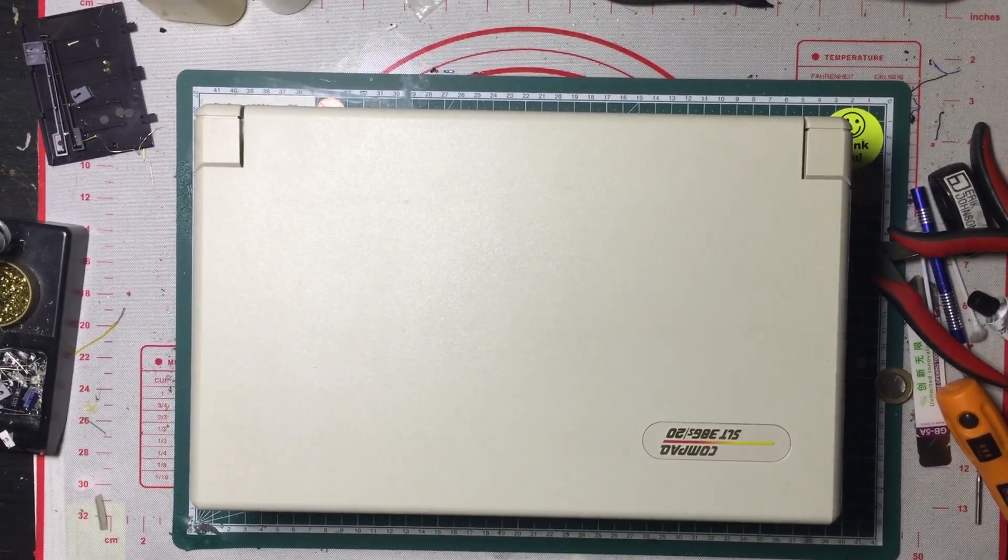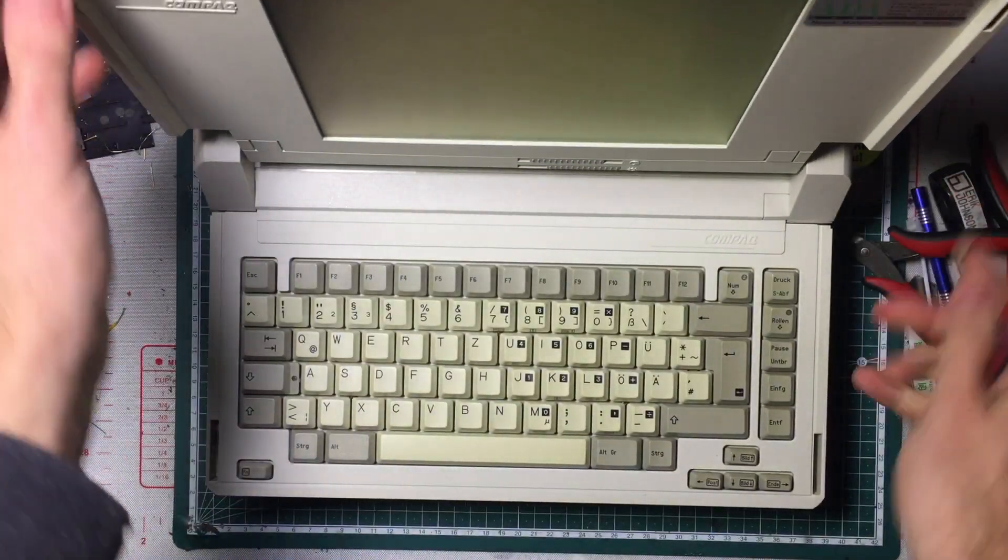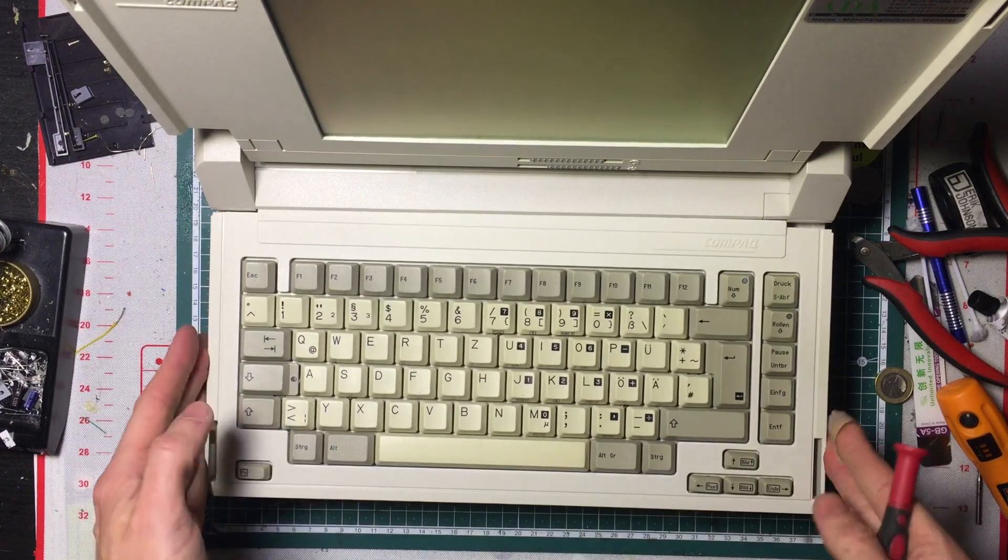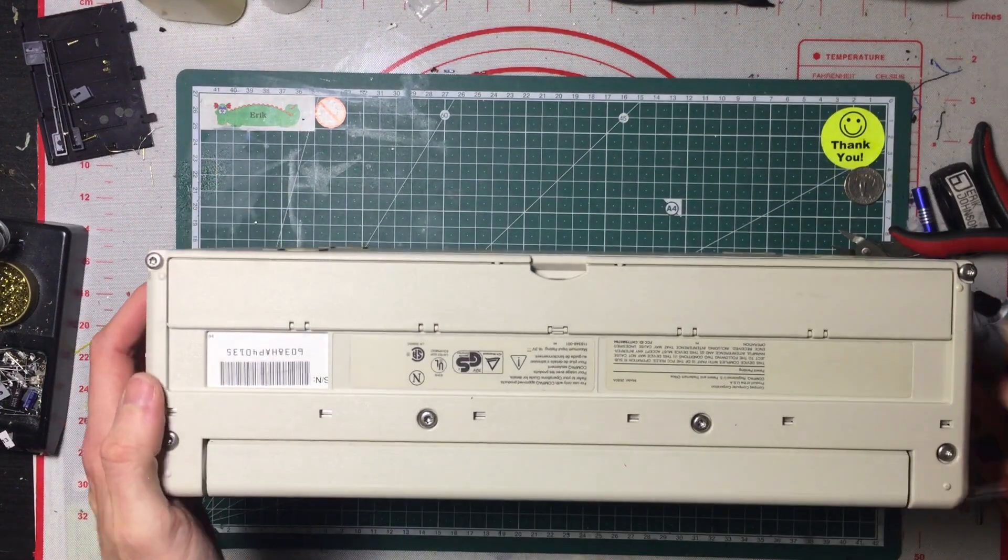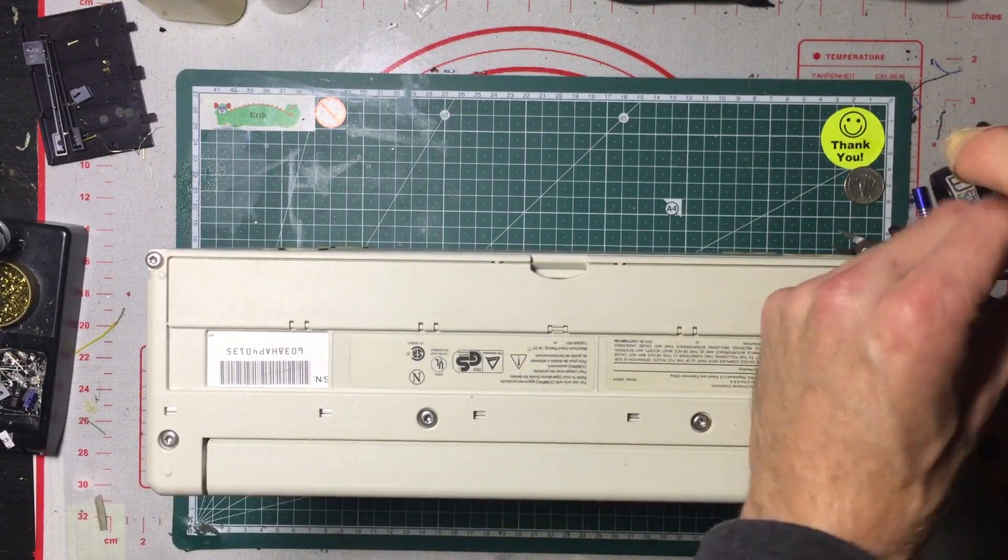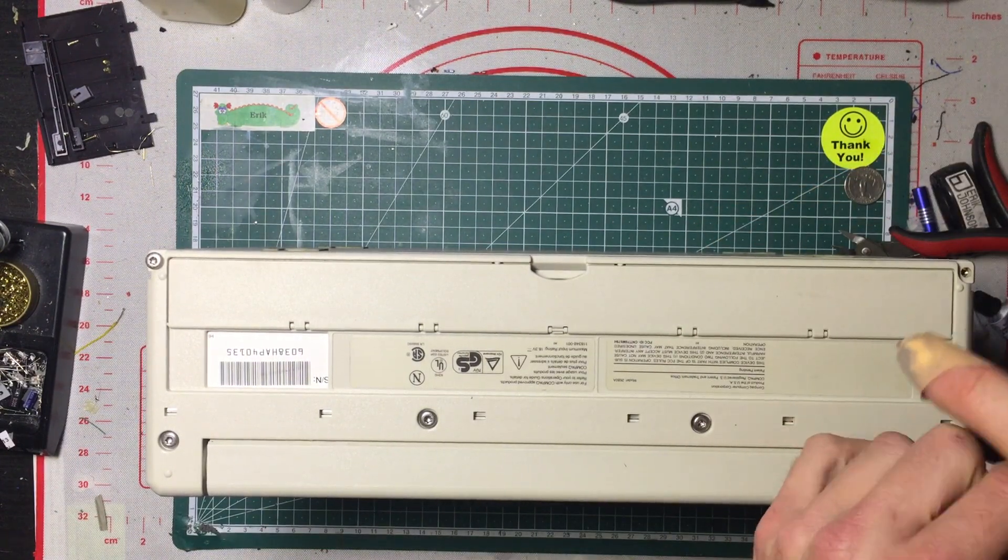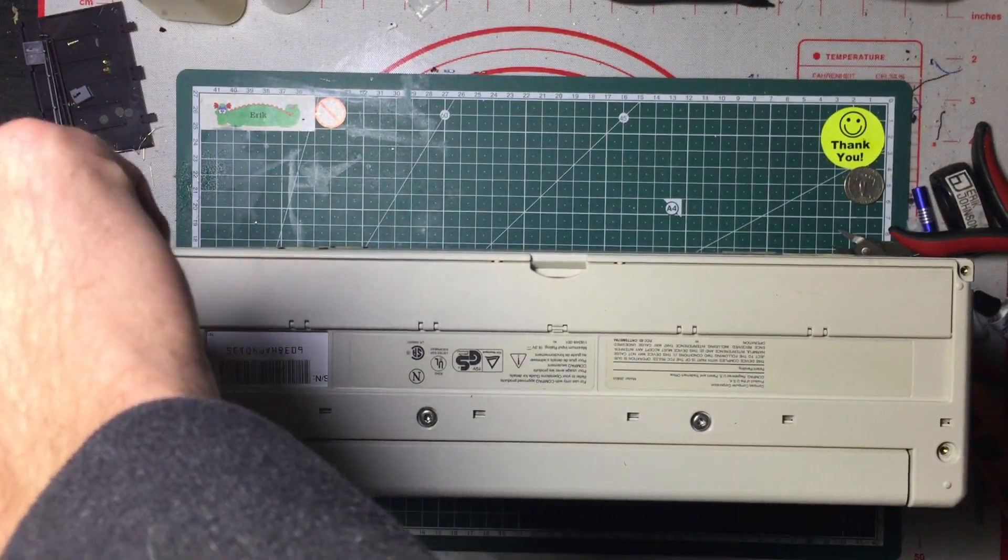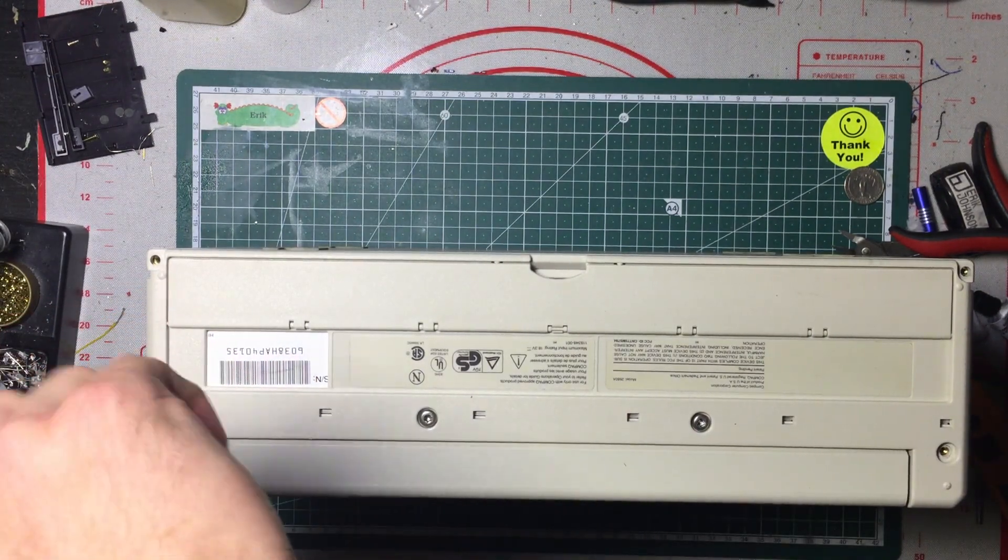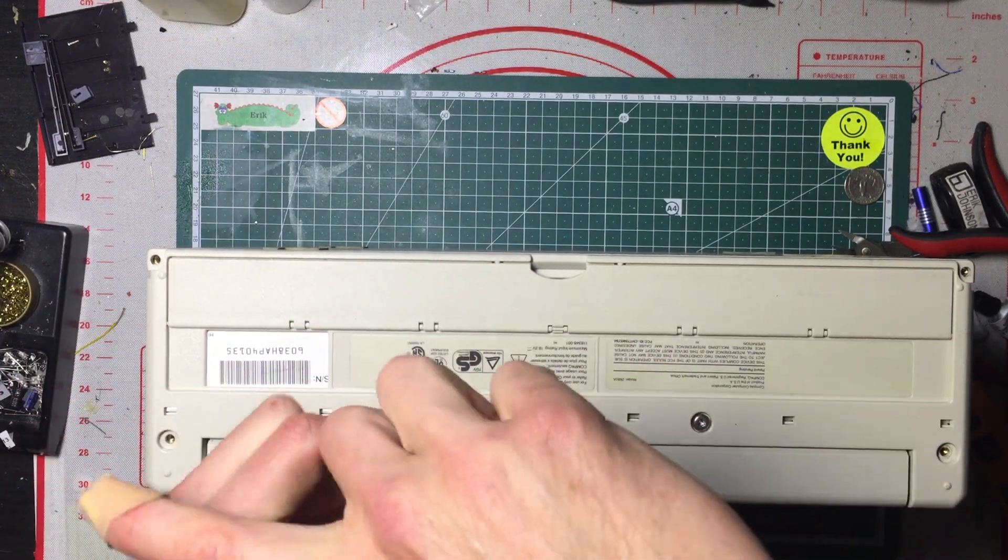Let's disassemble our compact SLT. First remove your battery if you have it. Then remove the rear screws, six in total, four small ones on the four corners, two long ones in the top center.